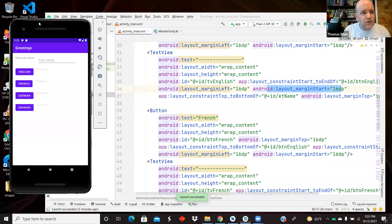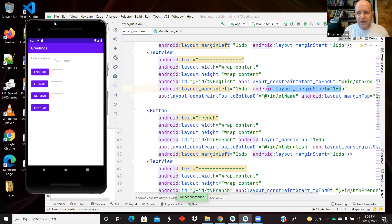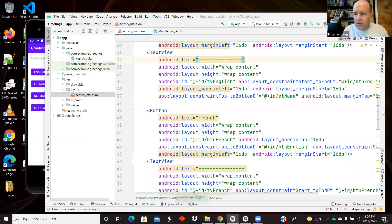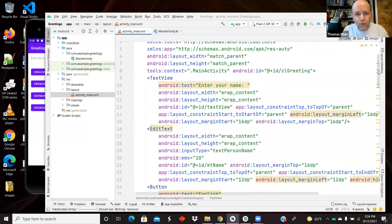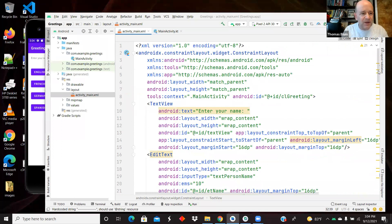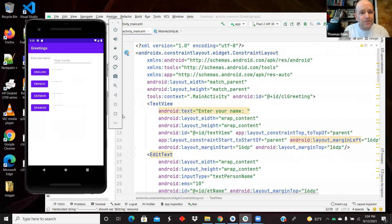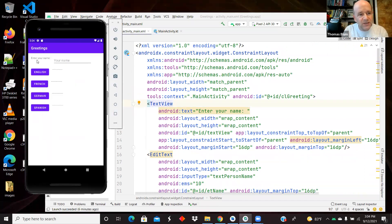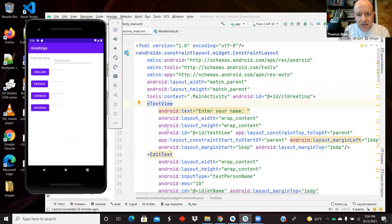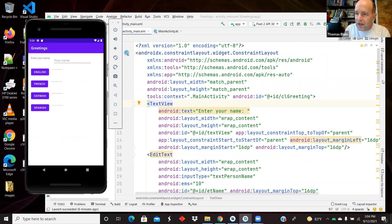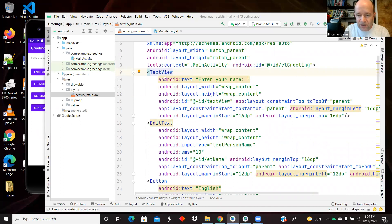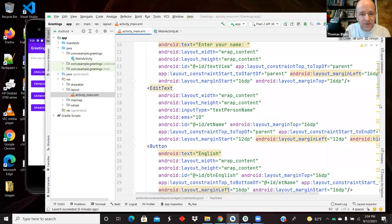So here is the application being shown in an AVD, and we'll compare that to the XML layout. And so it's a constraint layout, first thing, and then there is a text view that says enter your name. We see it over here in the AVD, and then next to that is an edit text where the user can type, and the constraints are such that it is next to the text view.